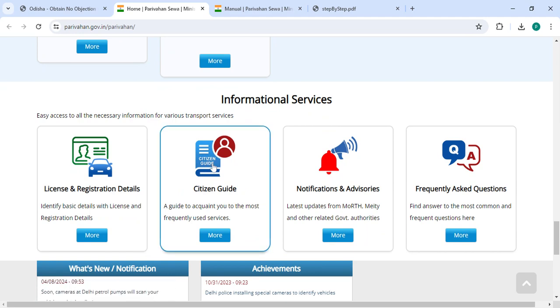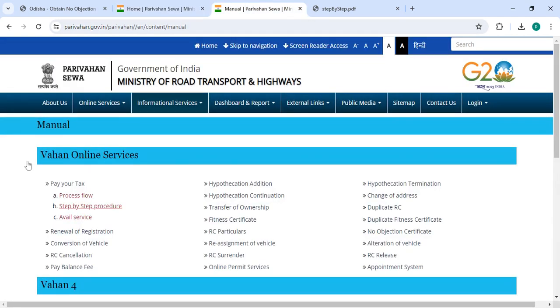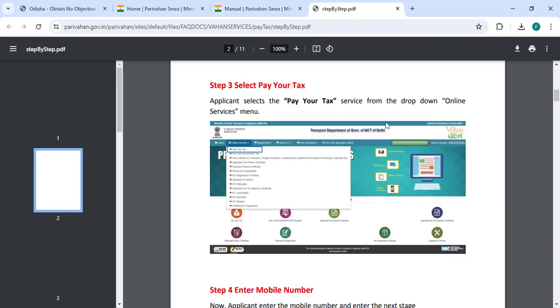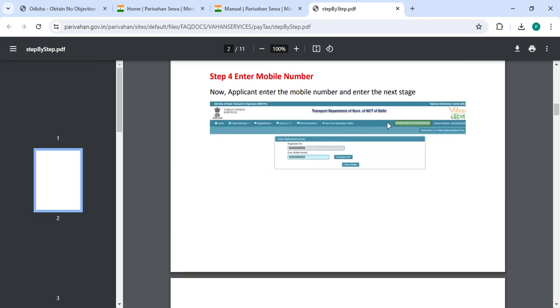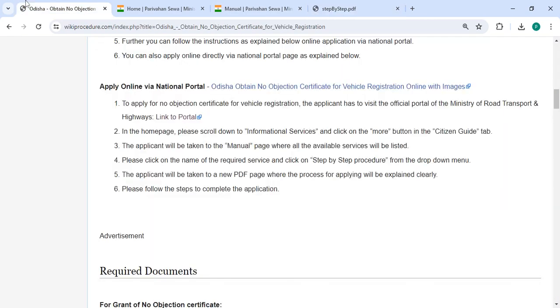Under Information Services, you have to choose the relevant service guide and then click on the More button. Now you need to click on the step-by-step process, and a PDF page will open.